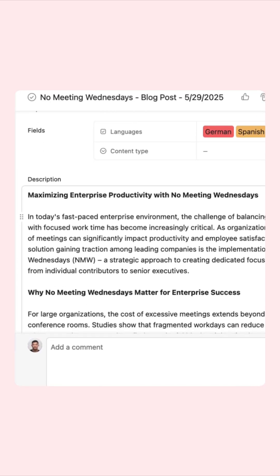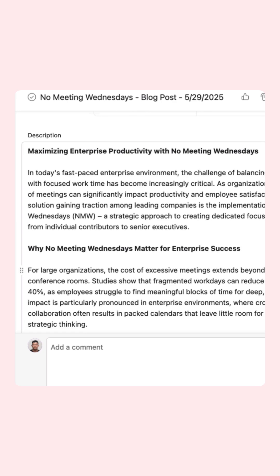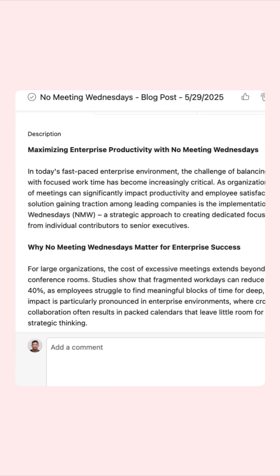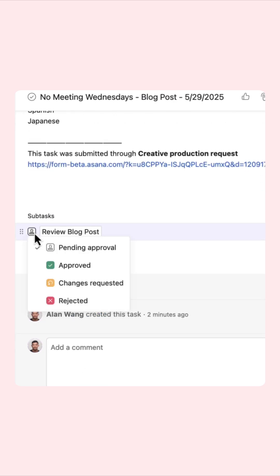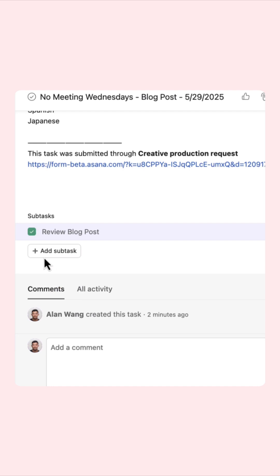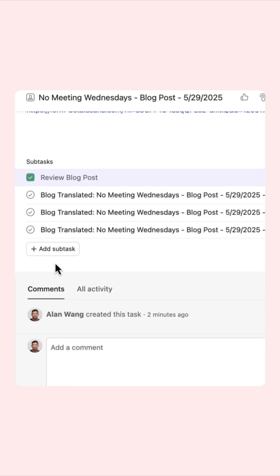After a team member reviews, edits, and approves the draft, AI translates it into the languages requested in the form, and the blog post is ready for publication.